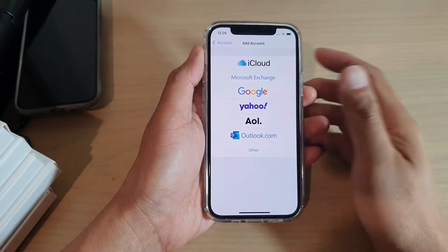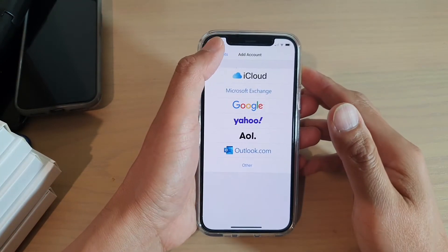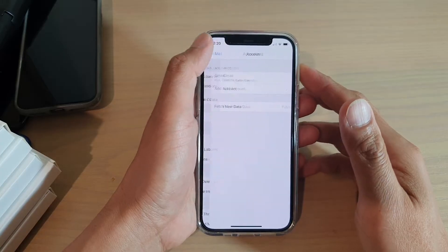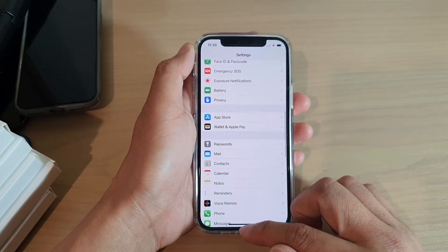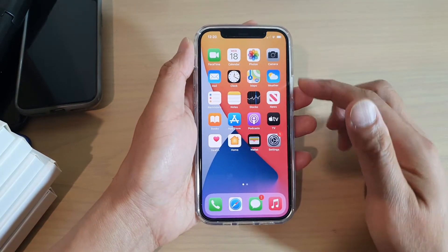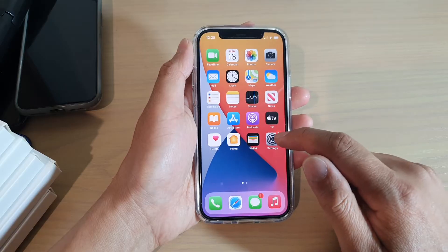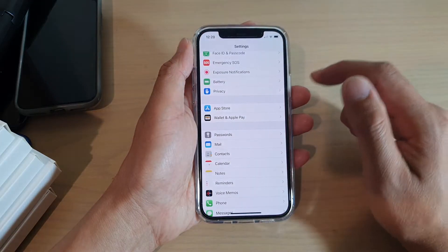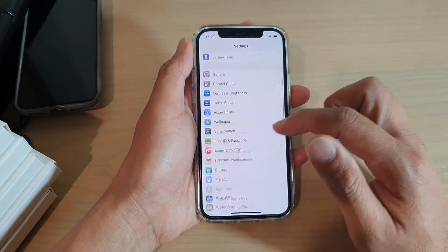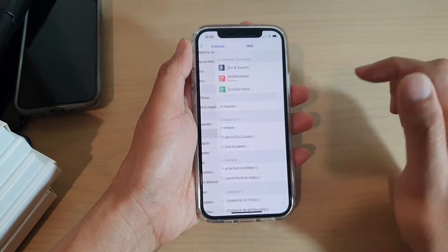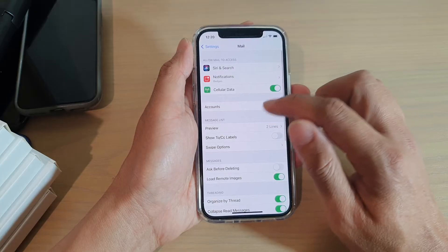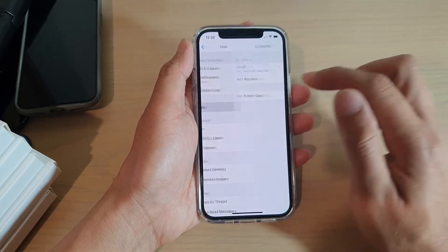First we want to go back to the home screen, so we need to swipe up at the bottom of the screen. Then we're going to tap on Settings, and in Settings you want to go down and tap on Mail, and then tap on Accounts.